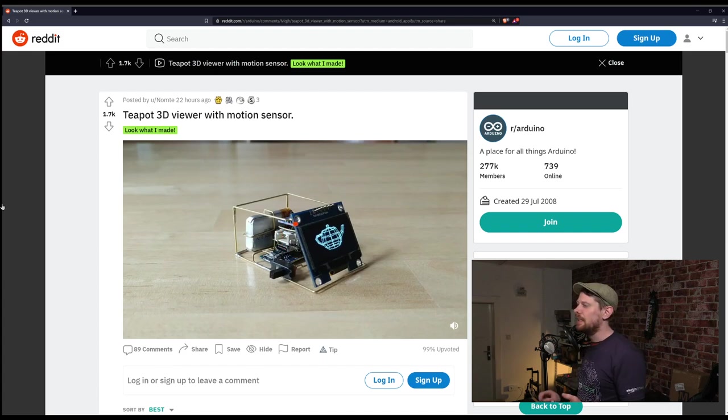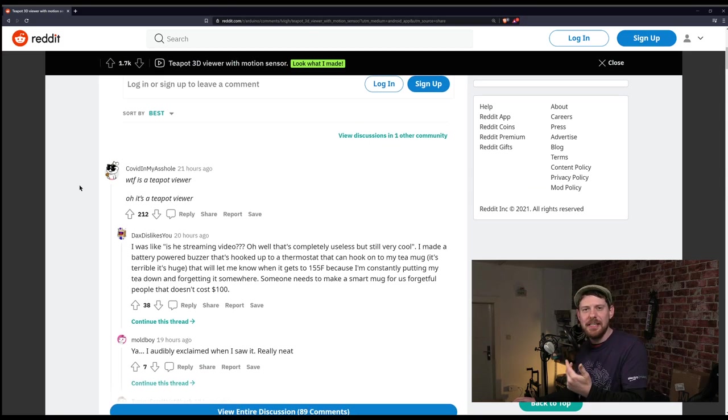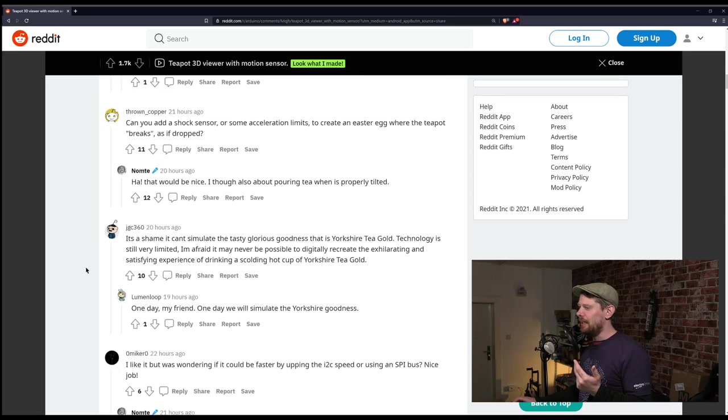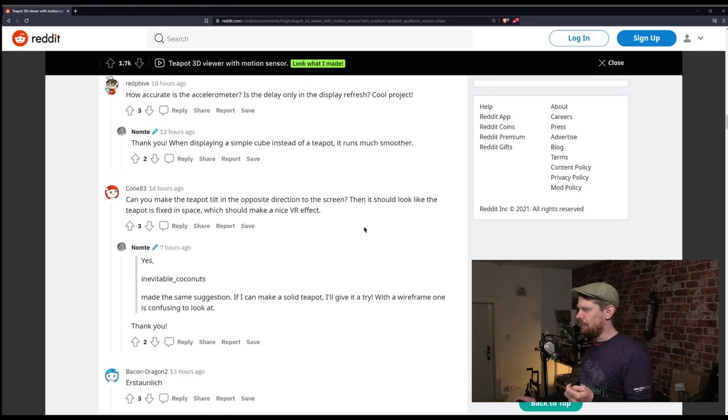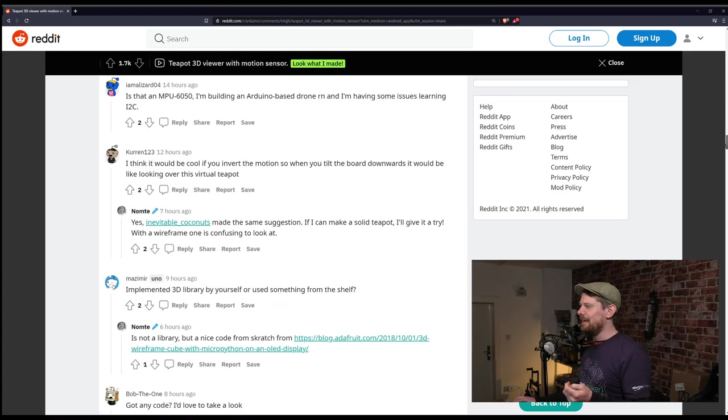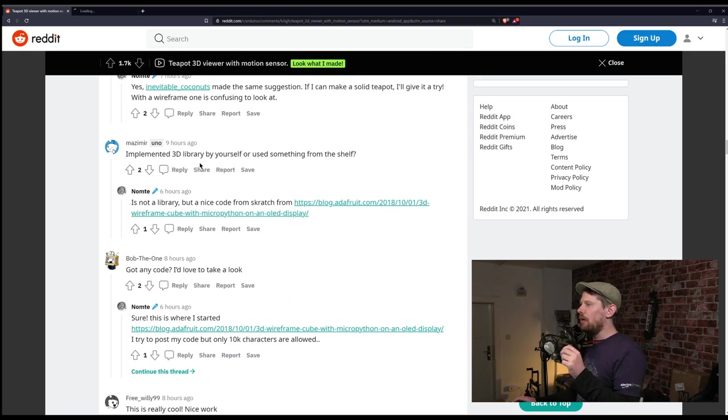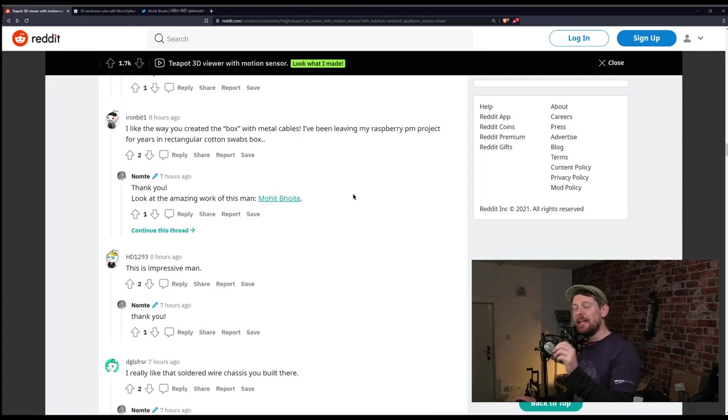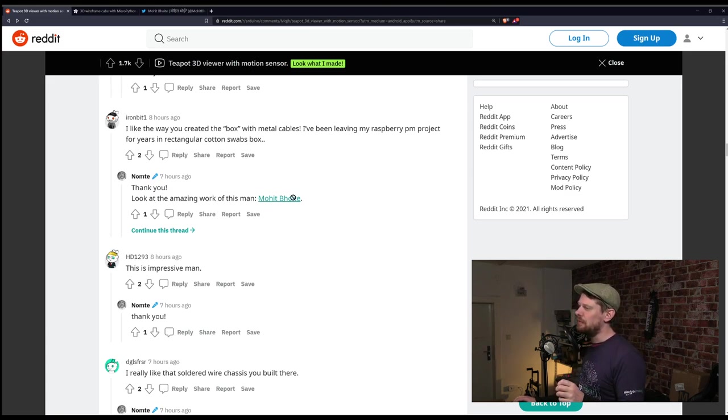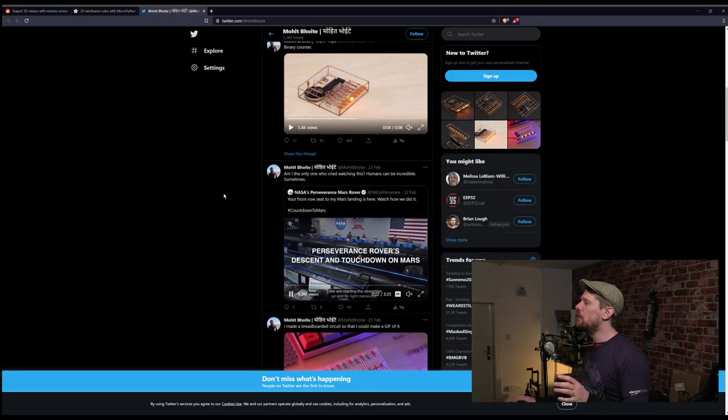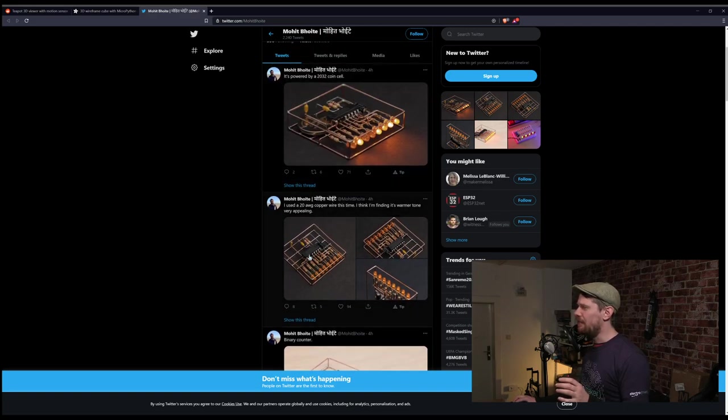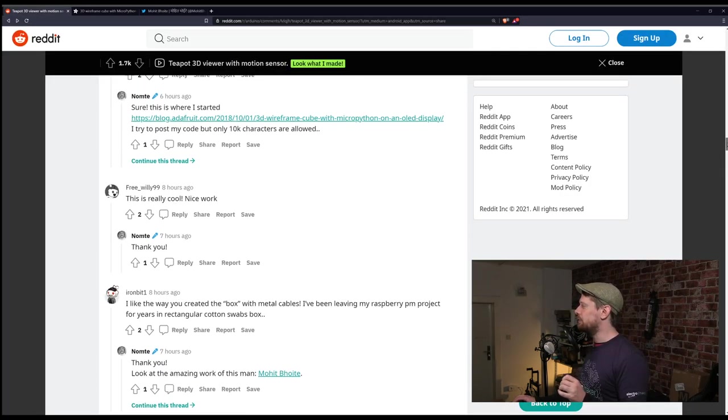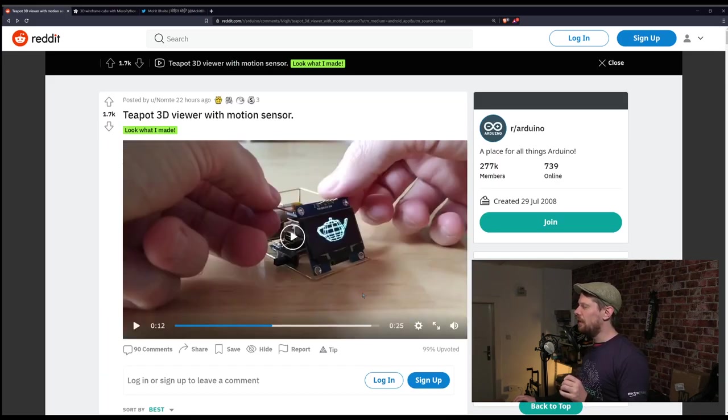As it's moved around, the accelerometer changes the angle of the wireframe teapot. It's no coincidence it's a teapot - the first ever realistic animation of a teapot was the Utah teapot. In the comments there's a link to the fantastic Tom Scott video that explains all of it. This blog on Adafruit teaches you how to make a wireframe cube using MicroPython on an OLED display.